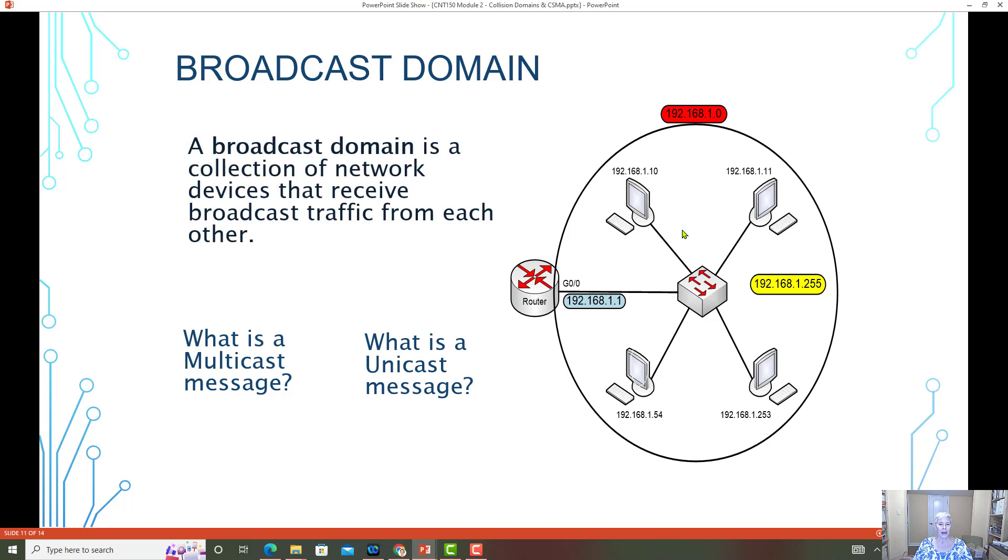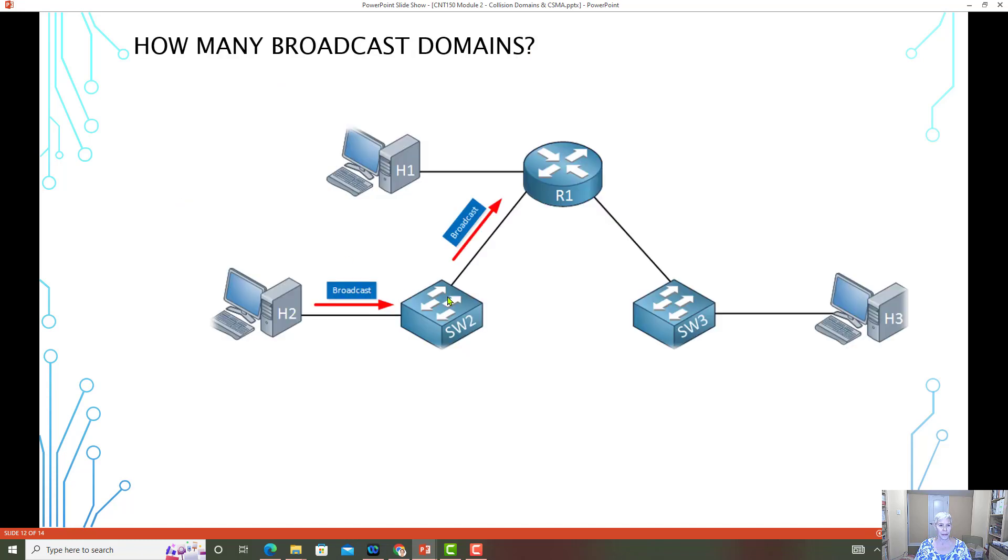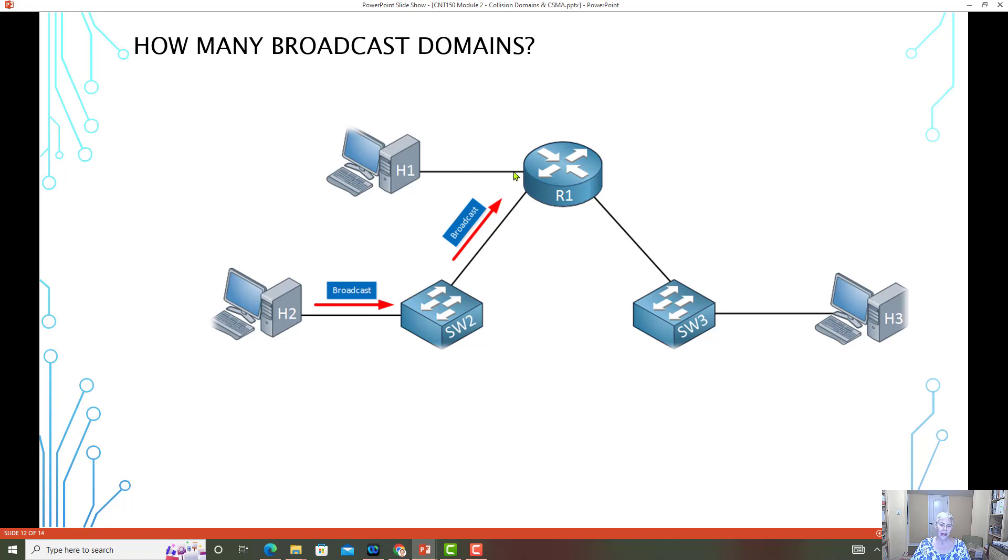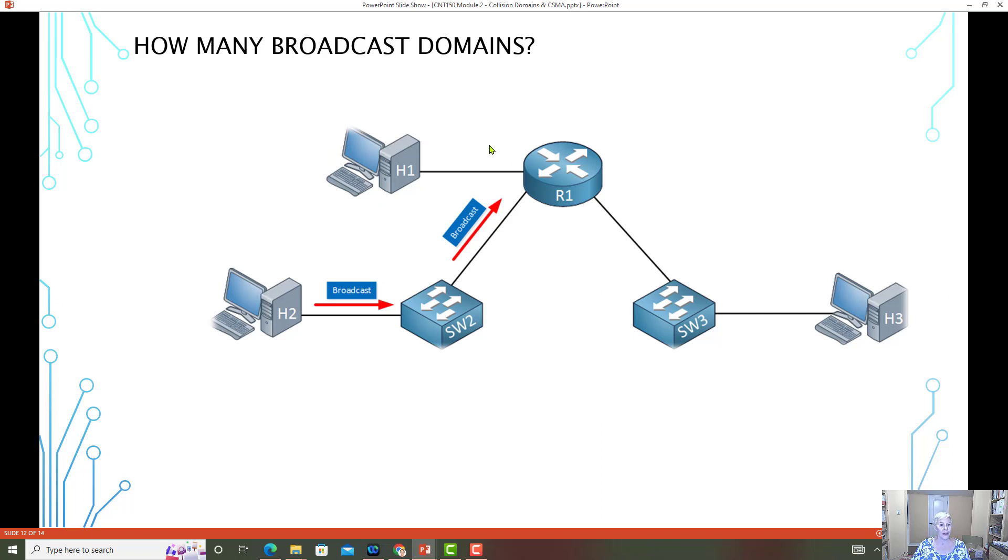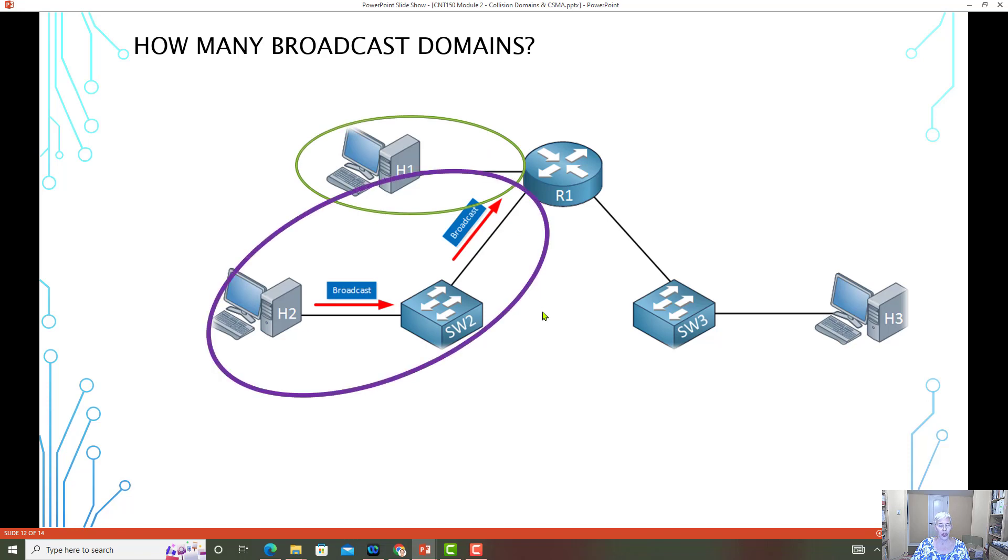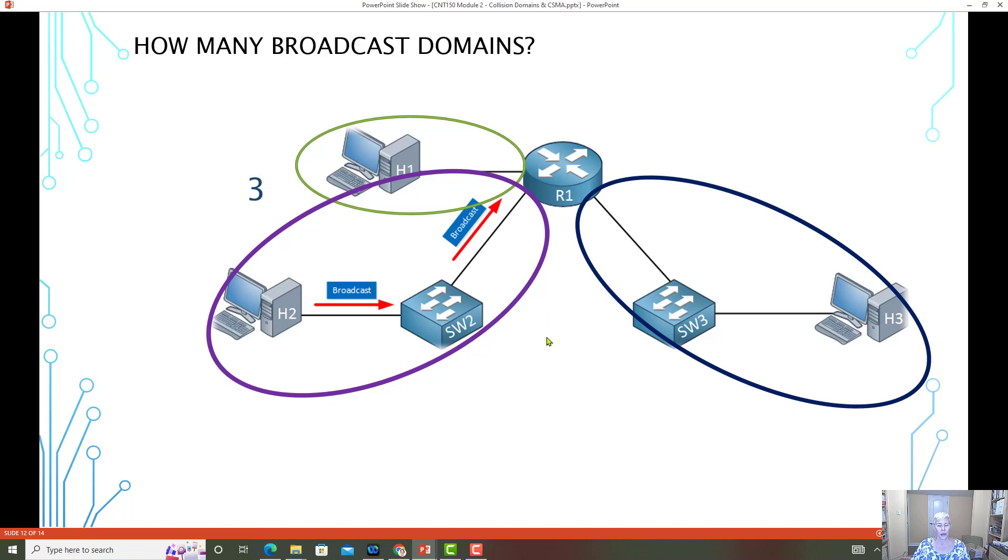A broadcast domain is a collection of devices that receive the broadcast traffic from each other. Let's take a look here and see how many broadcast domains are there. Remember, one of the tricks that I recommended is take a look at our router, find the interfaces, and think about the network that's attached to that interface. Would these devices all receive the broadcast message? If the answer is yes, that is a broadcast domain. Here I see that we have one, two, three. So here there are three broadcast domains.